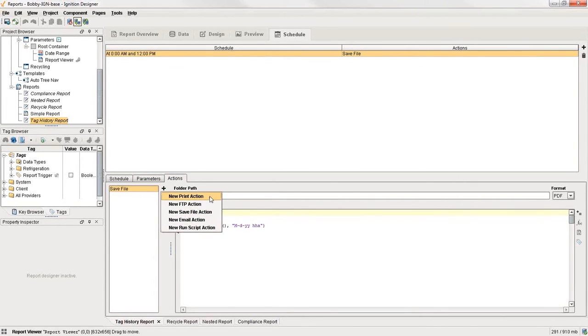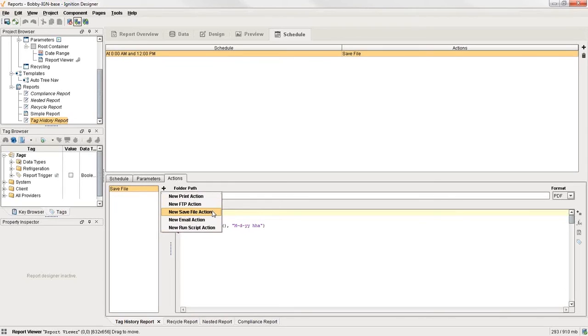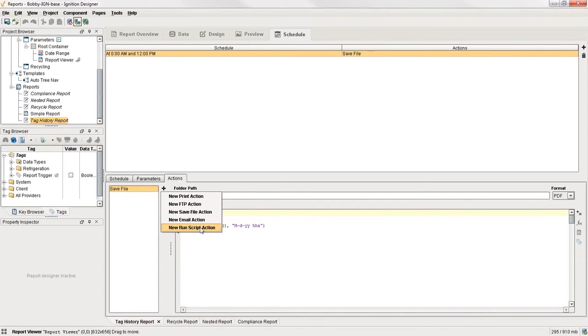And you can see here we have this save file action. Now if you click on the little plus icon here, you can see we have a whole bunch of them. You can print the report, send it to an actual printer on the system. You can FTP it, you can save it to a hard drive somewhere, which could be a shared drive if you wanted to. You can email it, or you can do this run script, which is just a script where you can do anything you want.